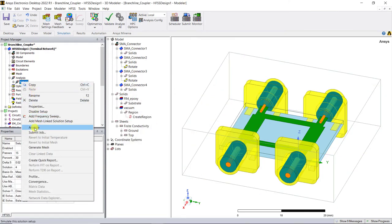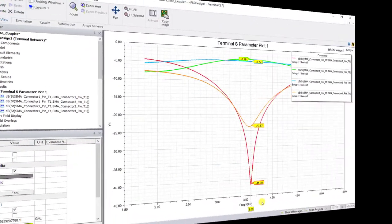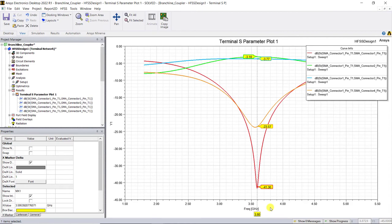Once the simulation is complete, view the results. Here's the S-parameter plot showing the connectorized model is resonating again near 3.6 GHz.